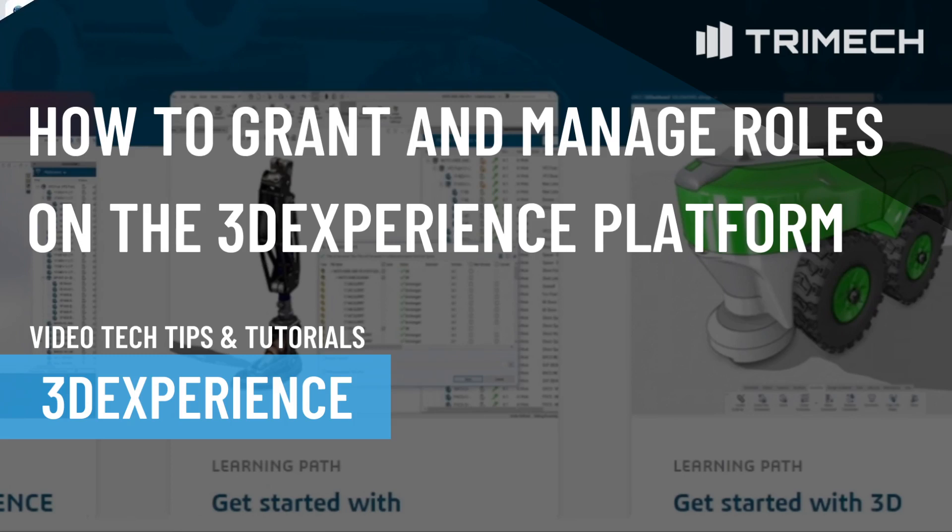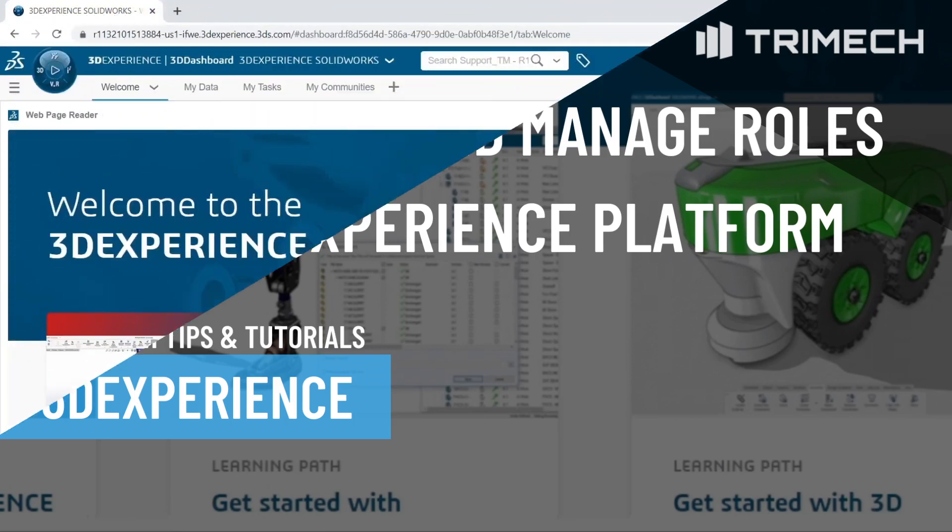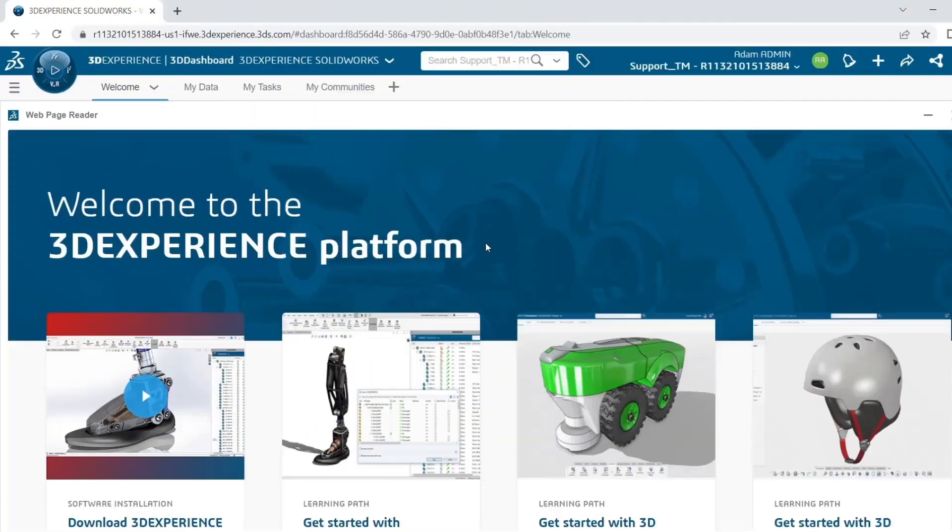When logging into the 3DEXPERIENCE platform for the first time, you will need to grant yourself roles in order to access your tools and apps.